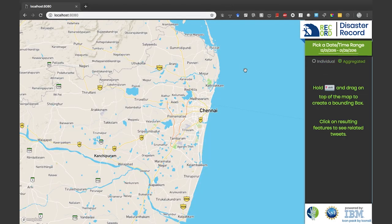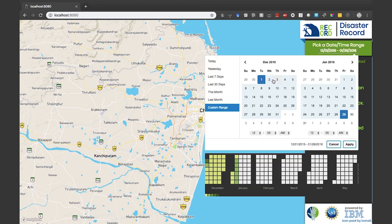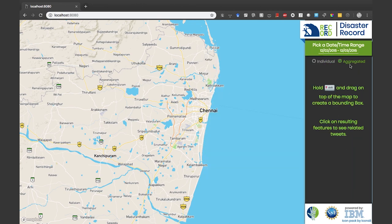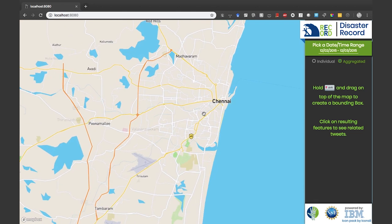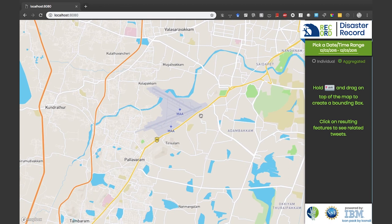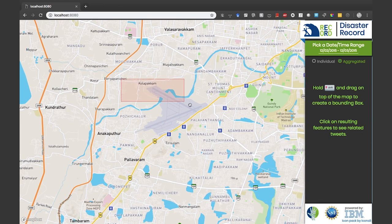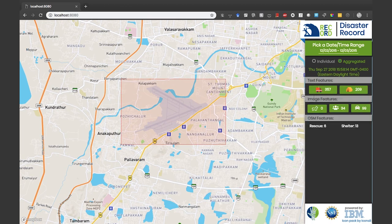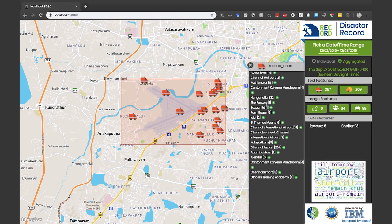We are considering the example of Chennai floods 2015 in this demo. Let's choose a time range. The tool then provides aggregated and individual level functionalities. Now let us zoom into the Chennai airport area and see what is happening there.